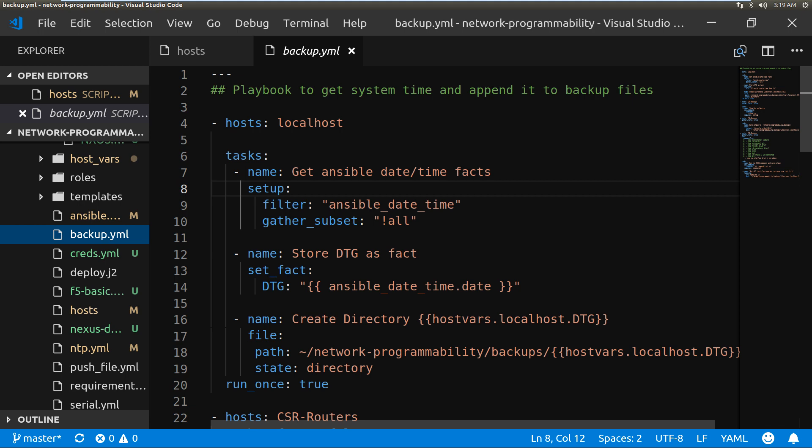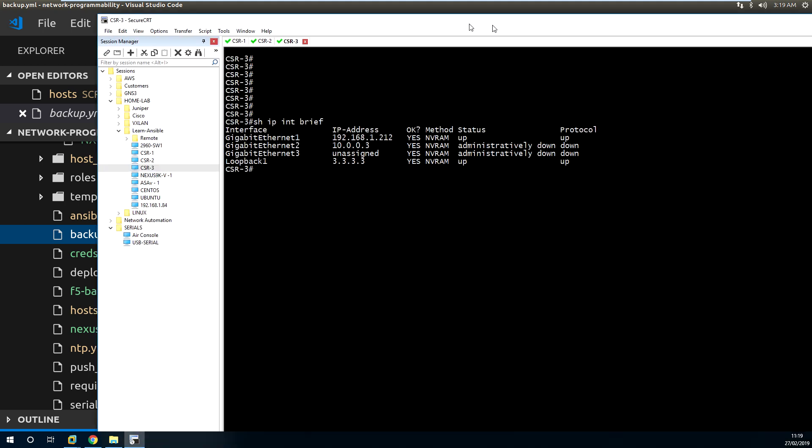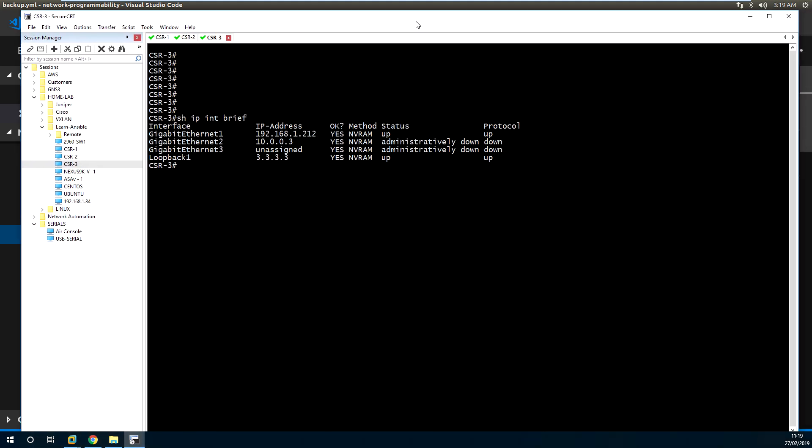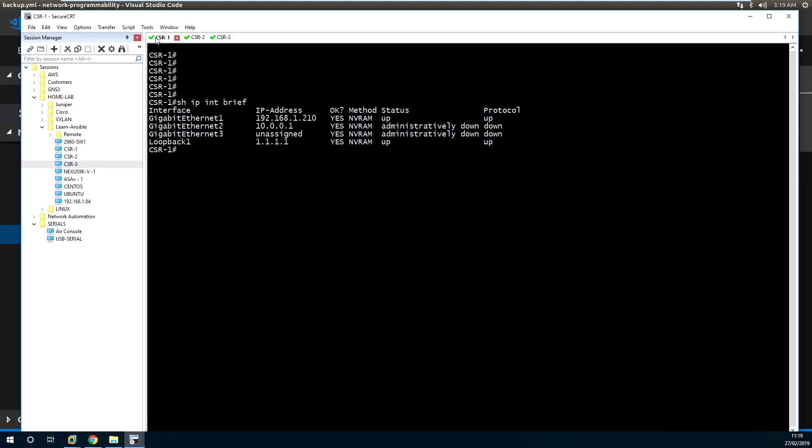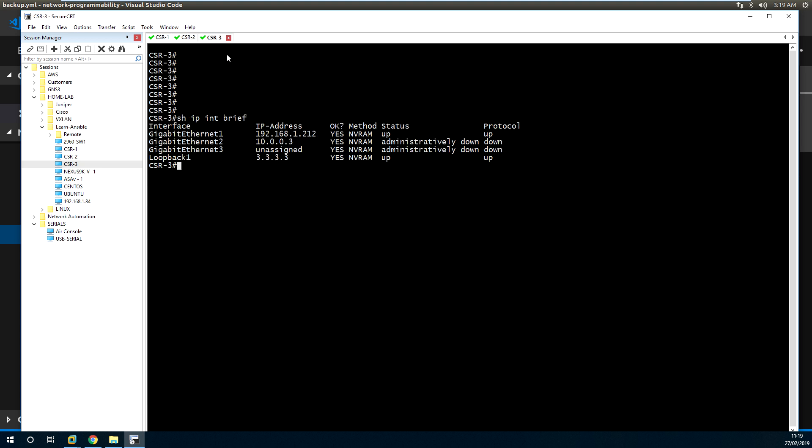So what I'm going to do is step you through what I have and how we're going to do it. We are going to be backing up our three CSR routers running on my lab: CSR1 is 192.168.1.210, CSR2 is .211, and CSR3 is .212. These devices are active and running.